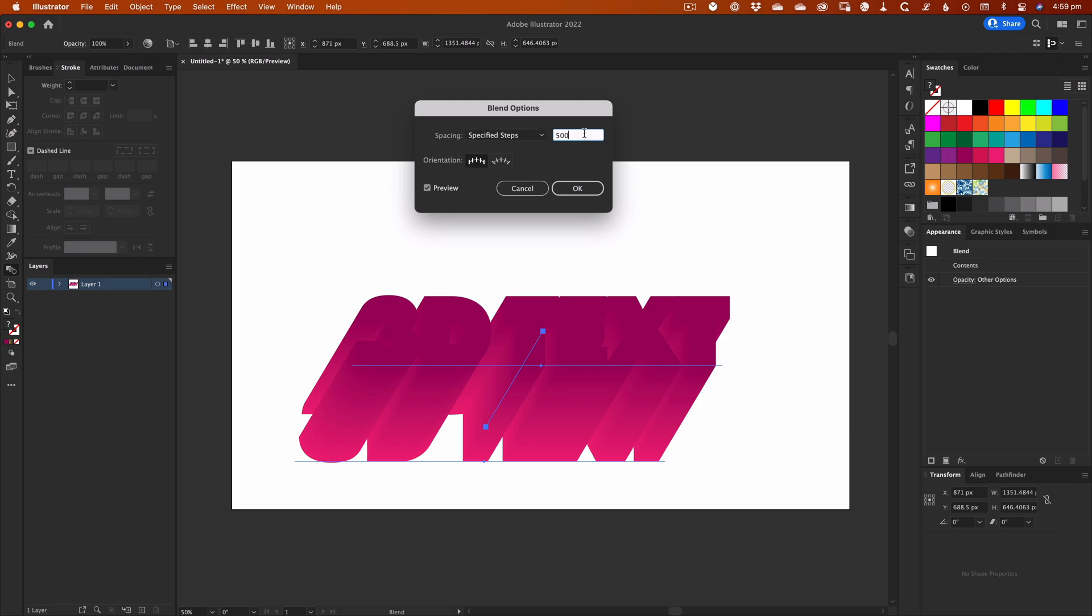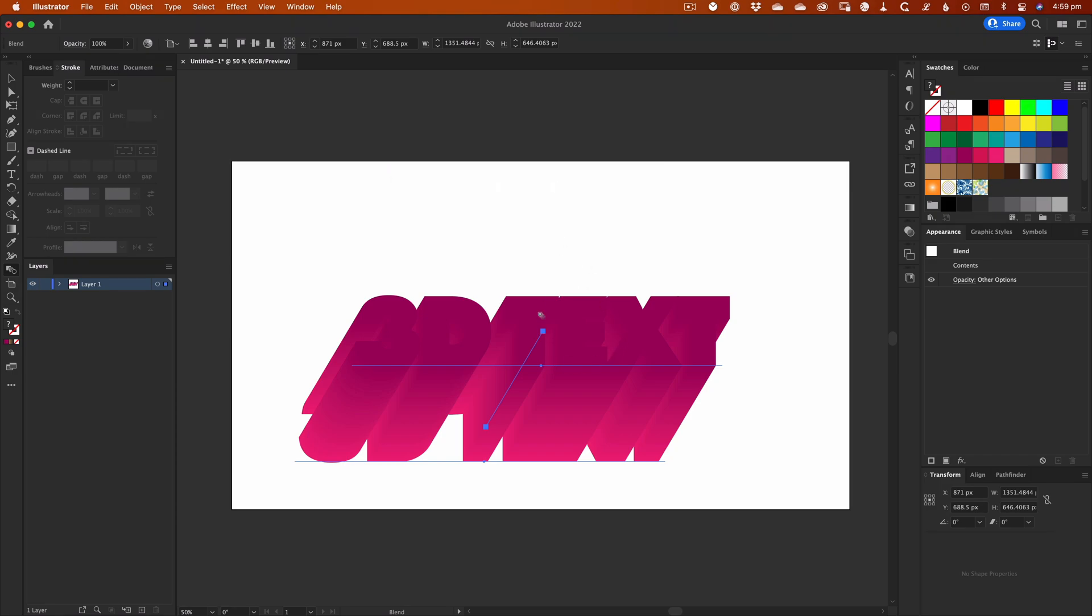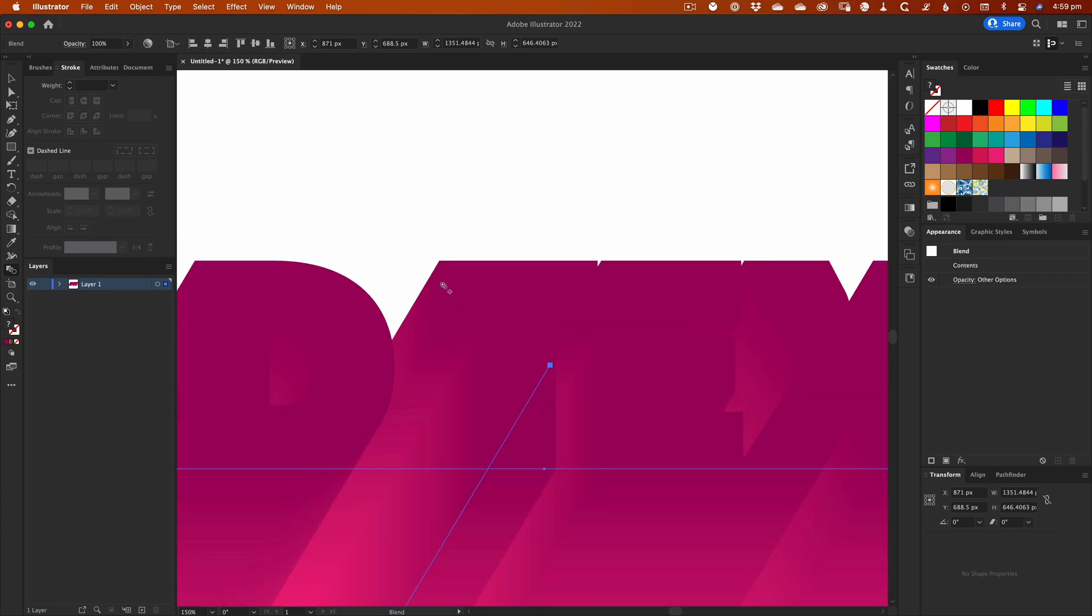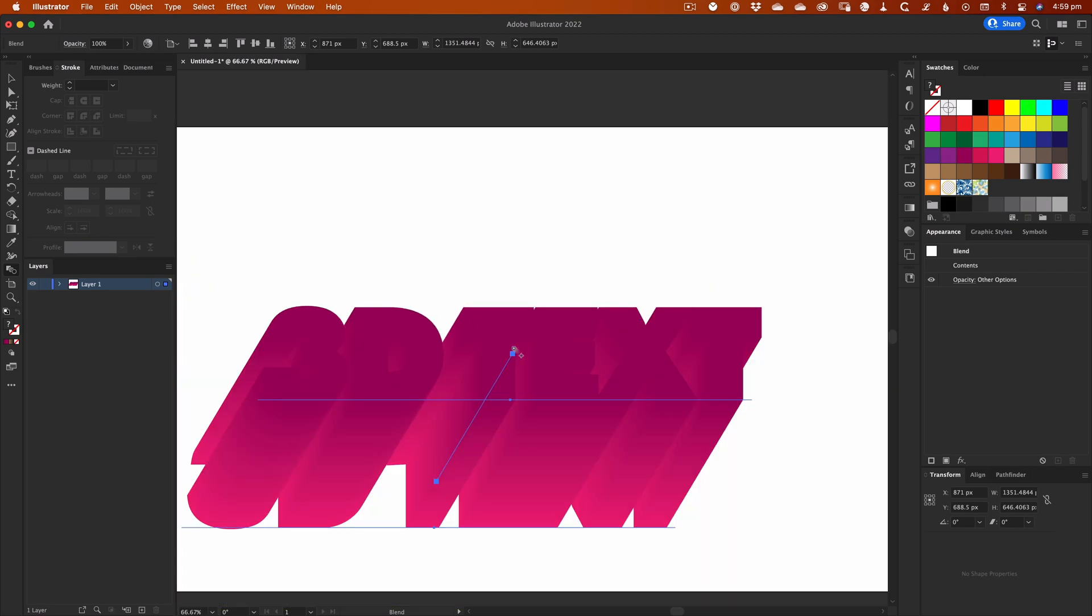Remember that Illustrator is stacking an enormous number of copies on top of each other, so don't be tempted to just enter a crazy large number as this can negatively impact performance. While we started with 500 steps, you can see that reducing that number by half gives much the same result, but we've effectively halved the load on the system.